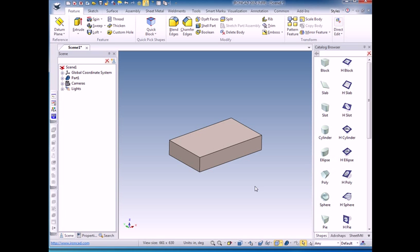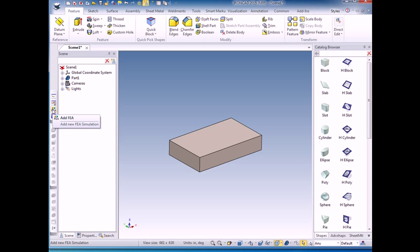The first step in doing the simulation is to use the FEA add button to add a new simulation. If you don't have these menus visible and if you've installed multi-physics for IronCAD,